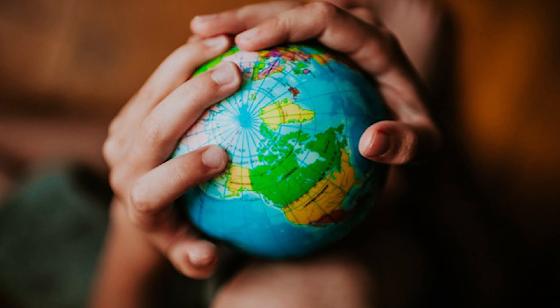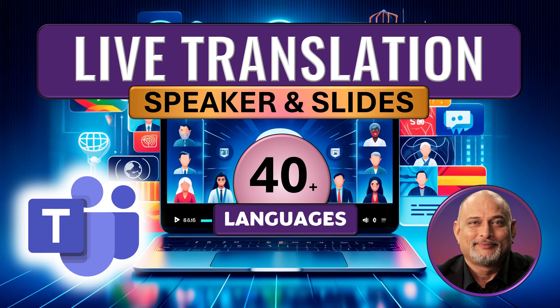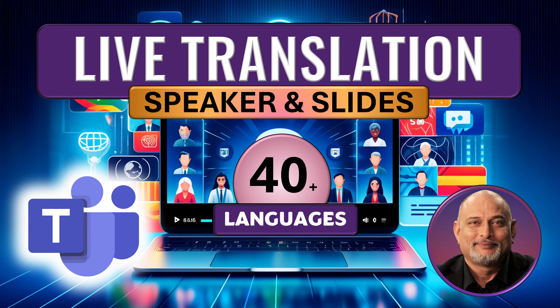All my global customers have one common problem. Let's say someone is presenting in English in a Teams meeting, but there are many people who don't understand English very well. But they're not going to say that. The issue is as a presenter, I'm not sure whether I have communicated the topic very well. Fortunately, Teams has two elegant ways to handle this situation. Let's have a look.